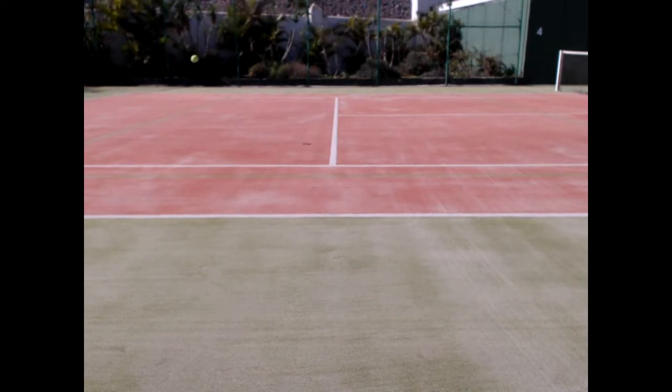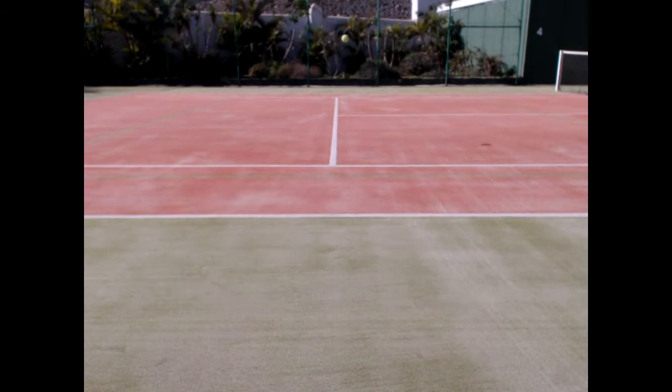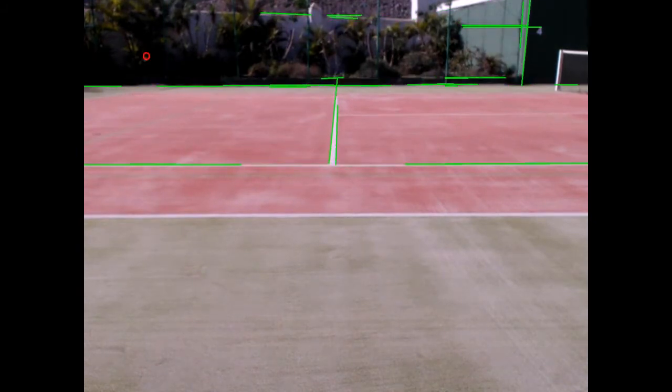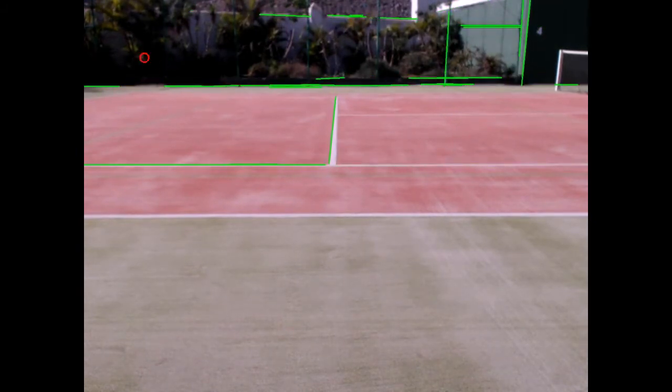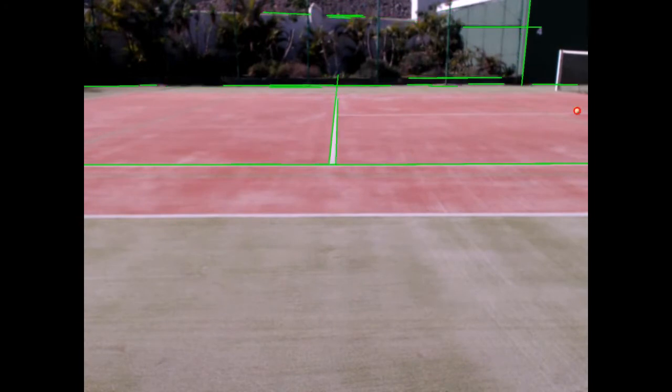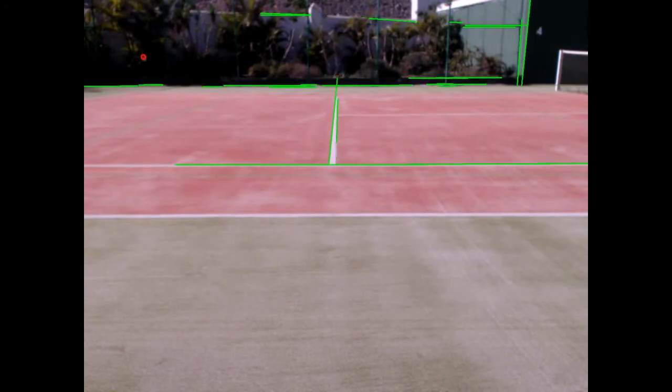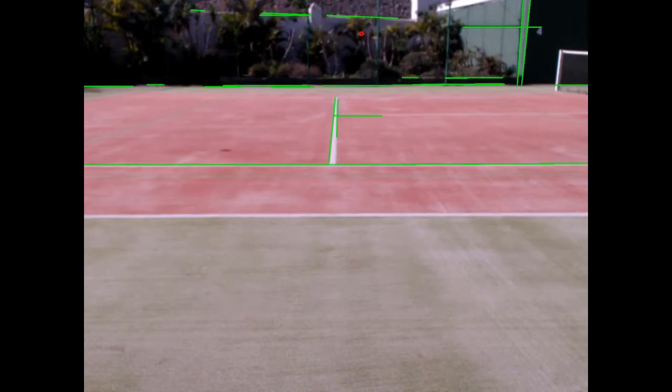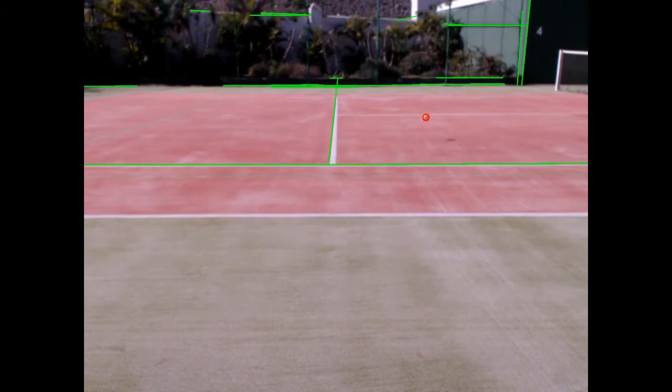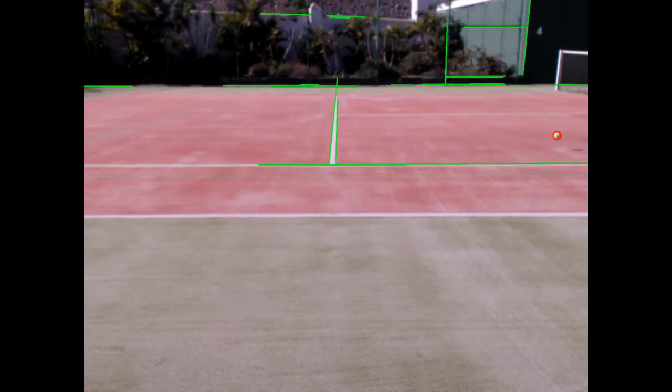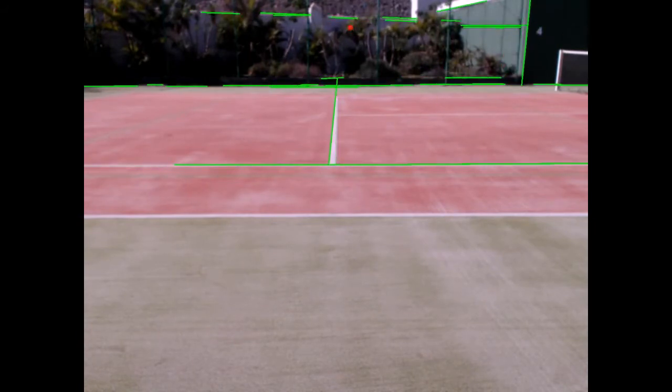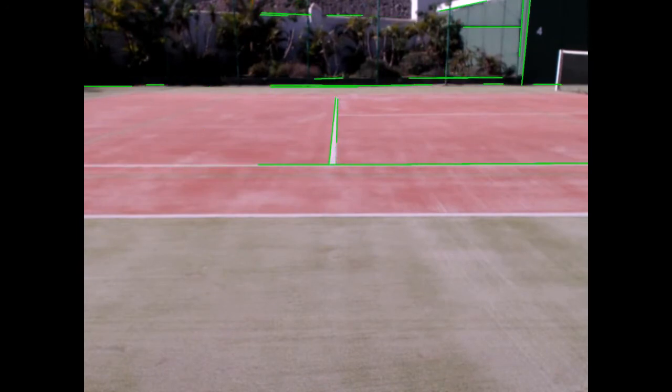We use several functions such as background removal, low pass filter, and Hough transformation in order to achieve stable and robust ball tracking. What you currently see on the screen illustrates the performance of our algorithm. Here you can see the circle detection and line detection.